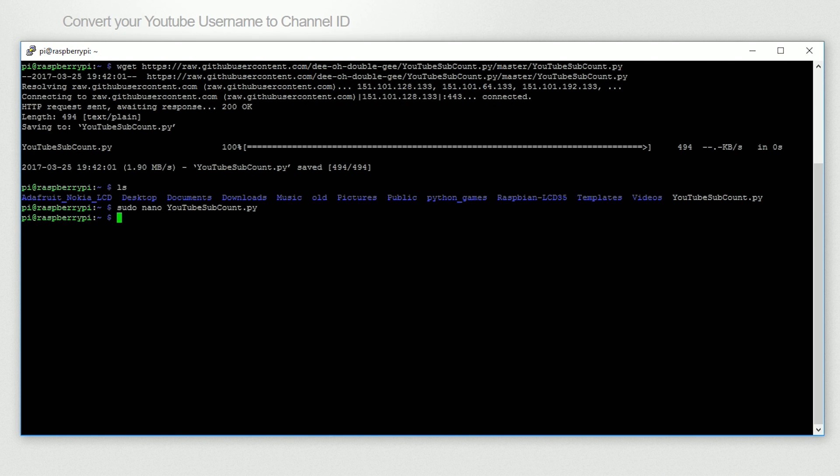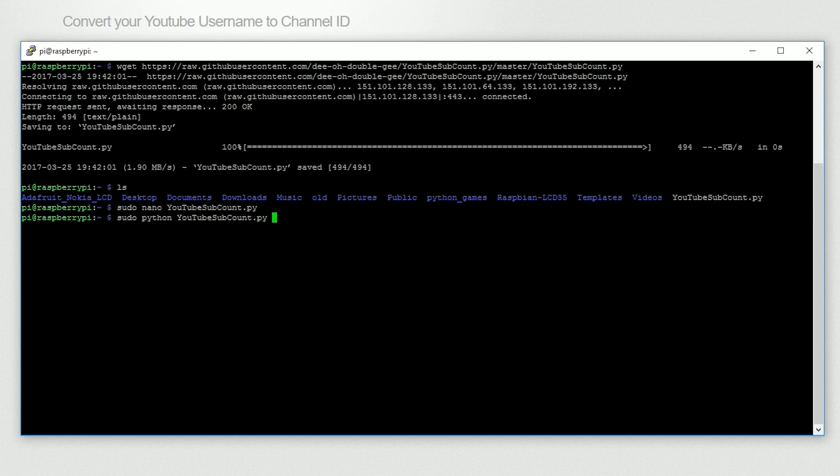Finally, we get to run the script by typing in sudo space python space YouTube subcount dot py, and hit enter.